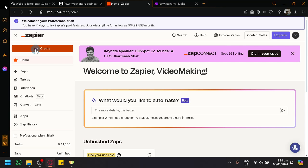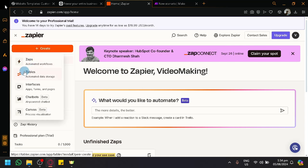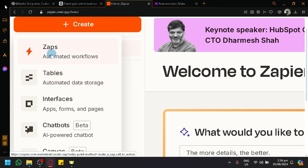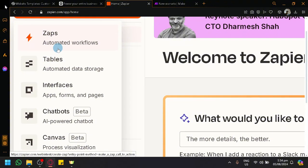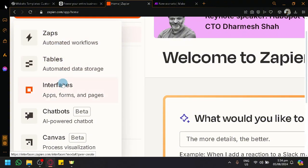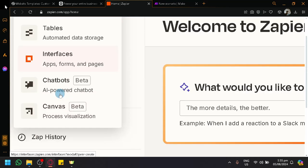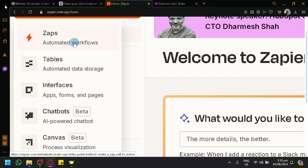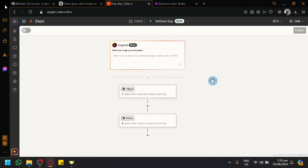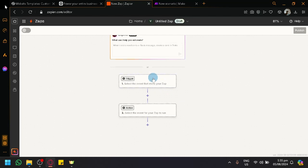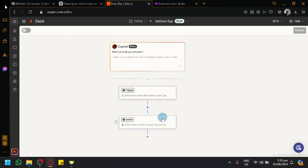In Zapier, click on Create in the top left. You'll see different options: Zaps for automated workflows, Tables for automated data storage, Chatbots, Interface, and Canvas. We're going to open Zaps — these are the automations you can perform. Here you'll have a trigger and an action.